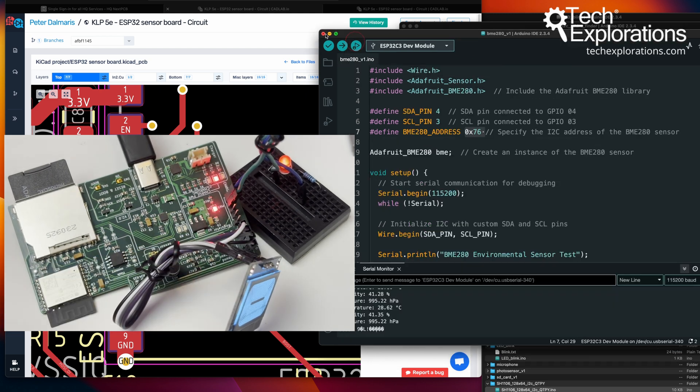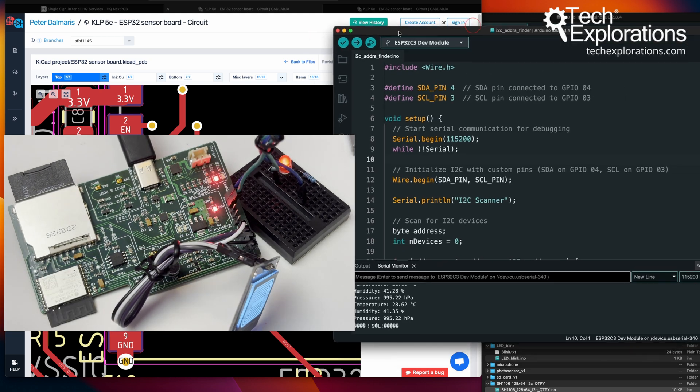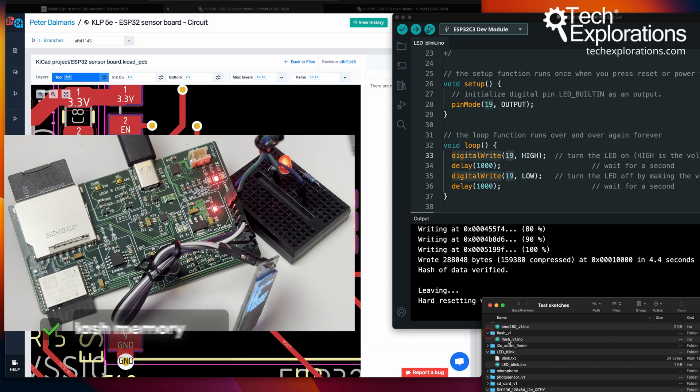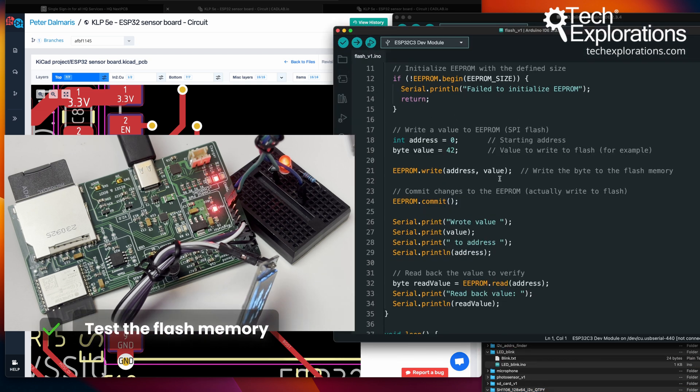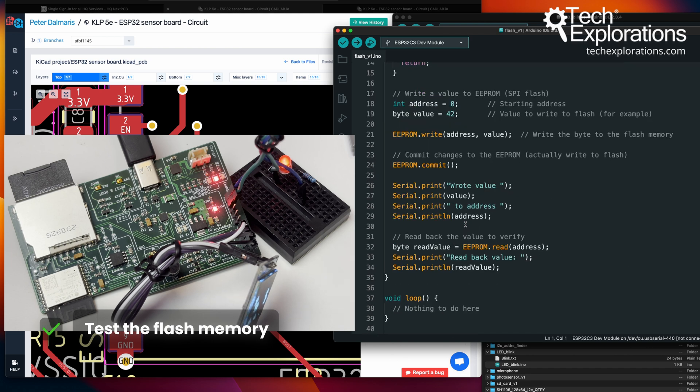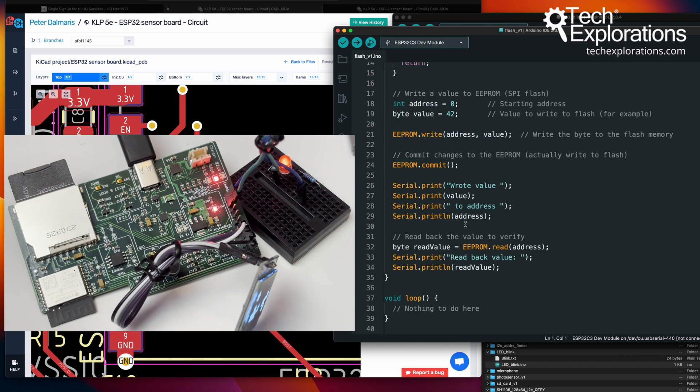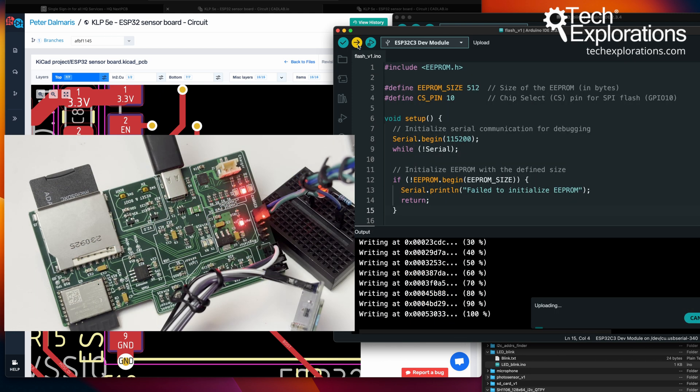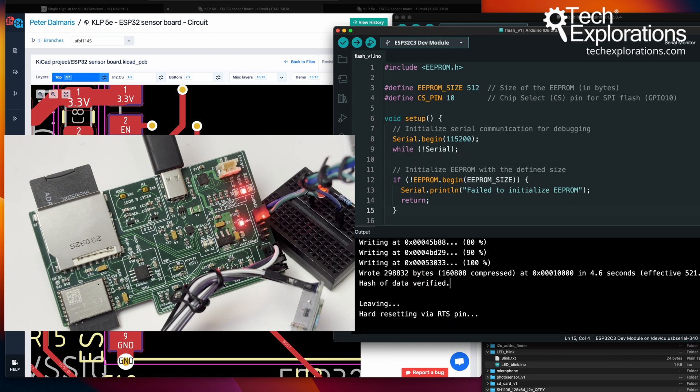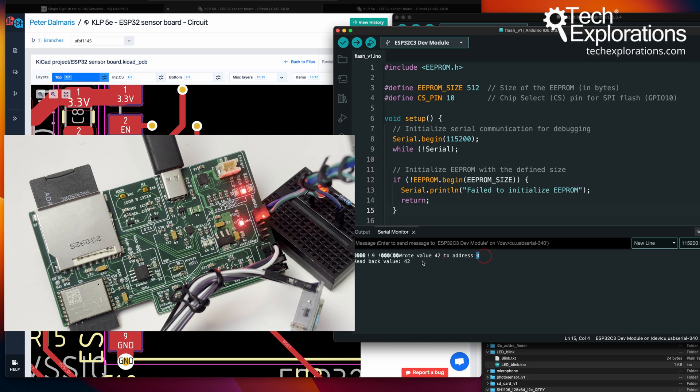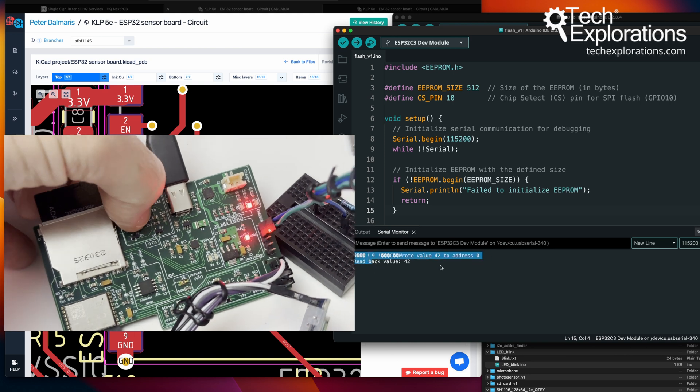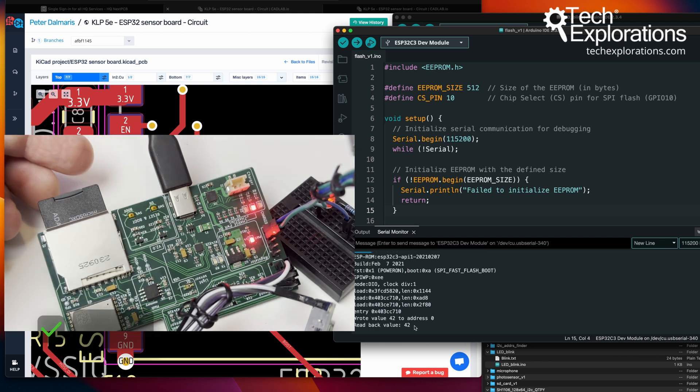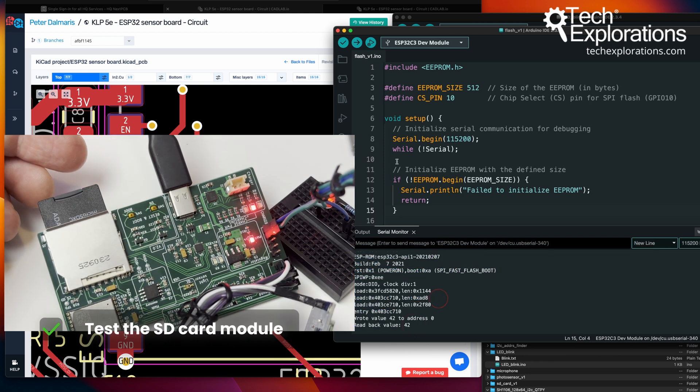I'm just going to clean up a little and then test the devices on the SPI. Let's go for the flash memory first. This script will just write a value to a flash memory address and then read it back. That's proof that it works. Let's bring up the monitor. And there you go. It wrote value 42 to address 0 and then it read it back. I can reset the board and it will do it again. So that works.